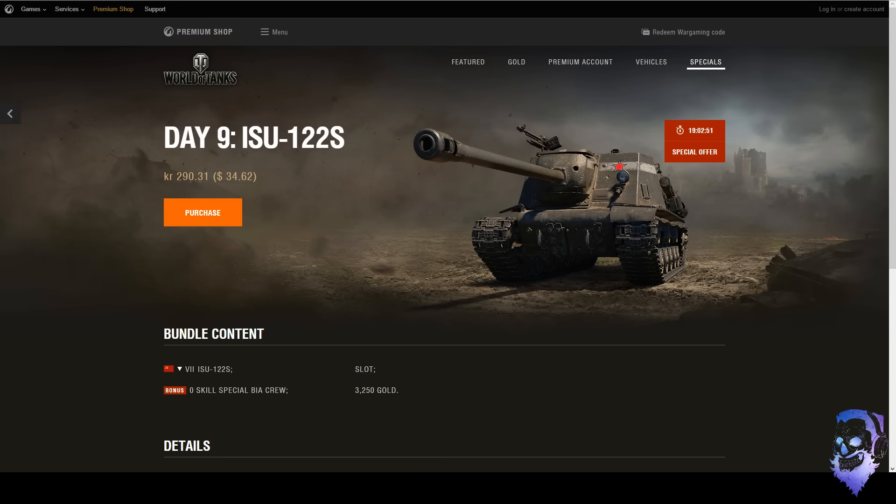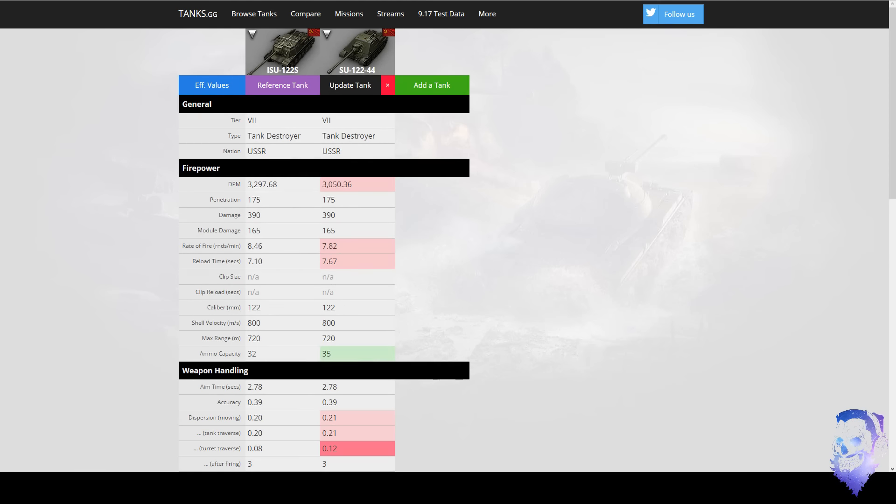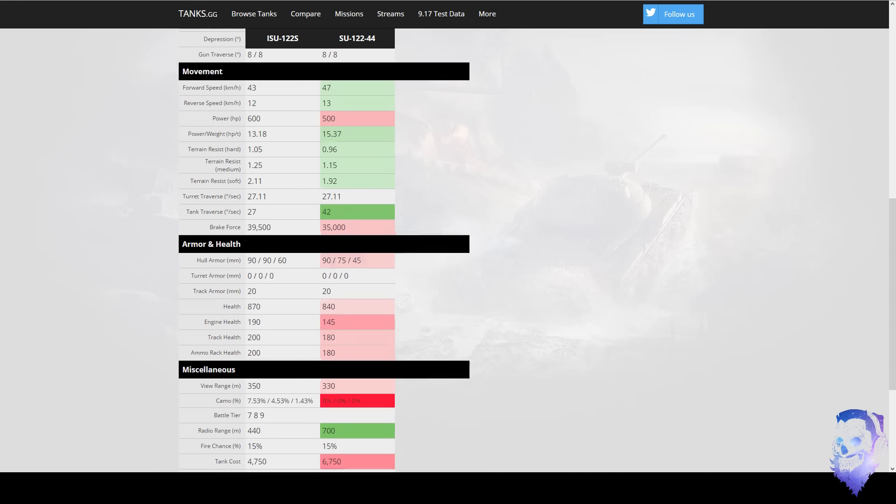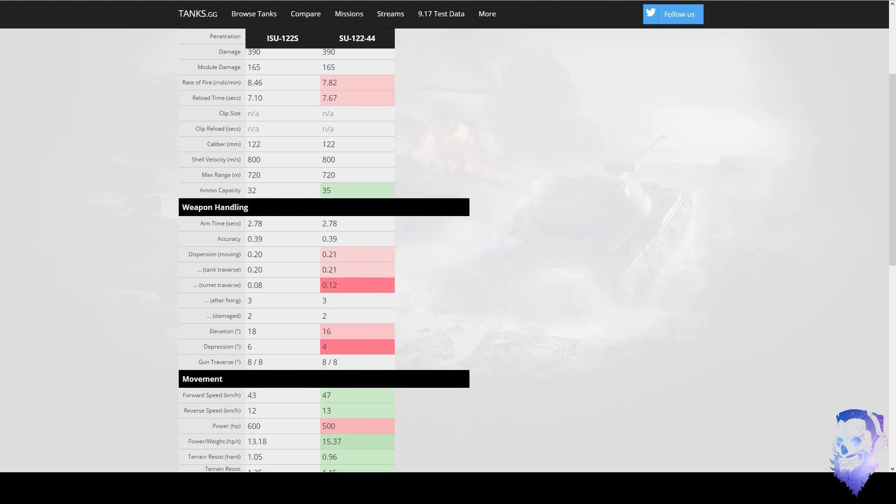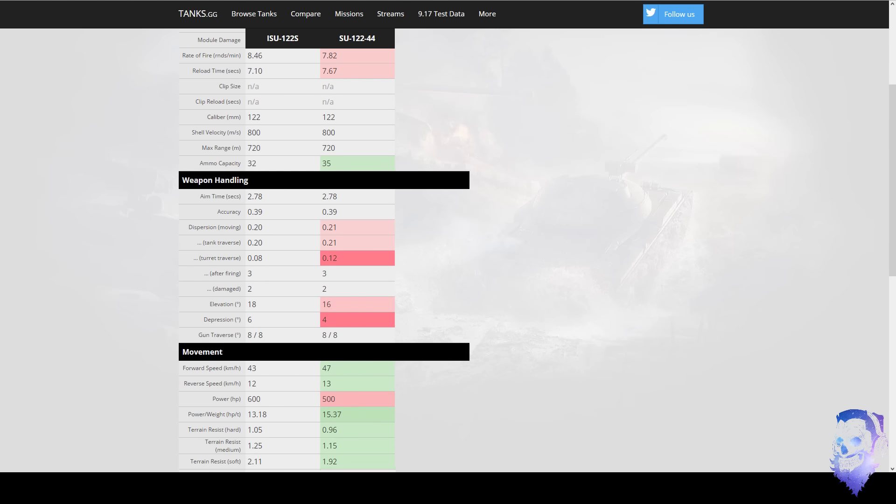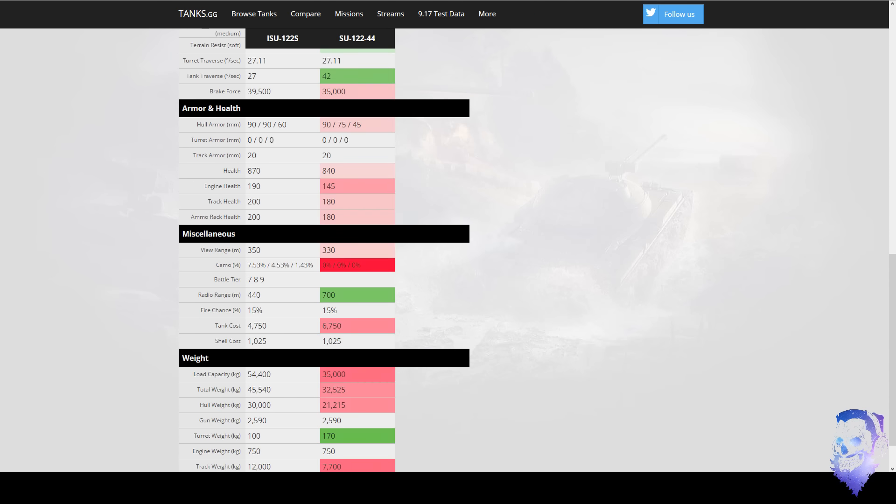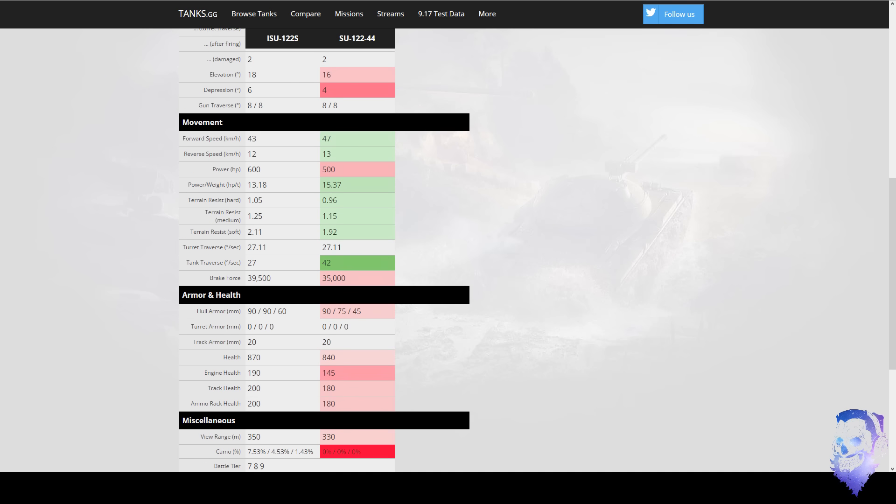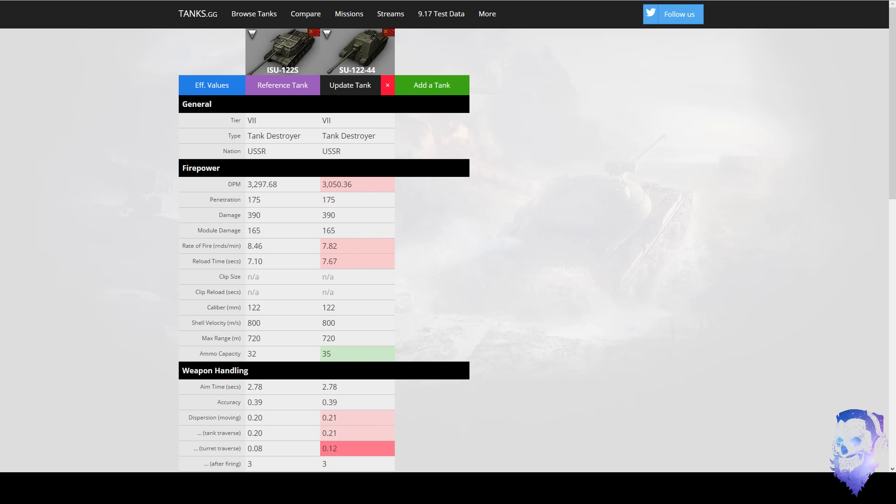Now the direct competition of this tank is obviously the SU-122-44, which I checked out here. And if you scroll past it, you see a lot of red. There's a lot of things that say that the SU-122-44 is worse.